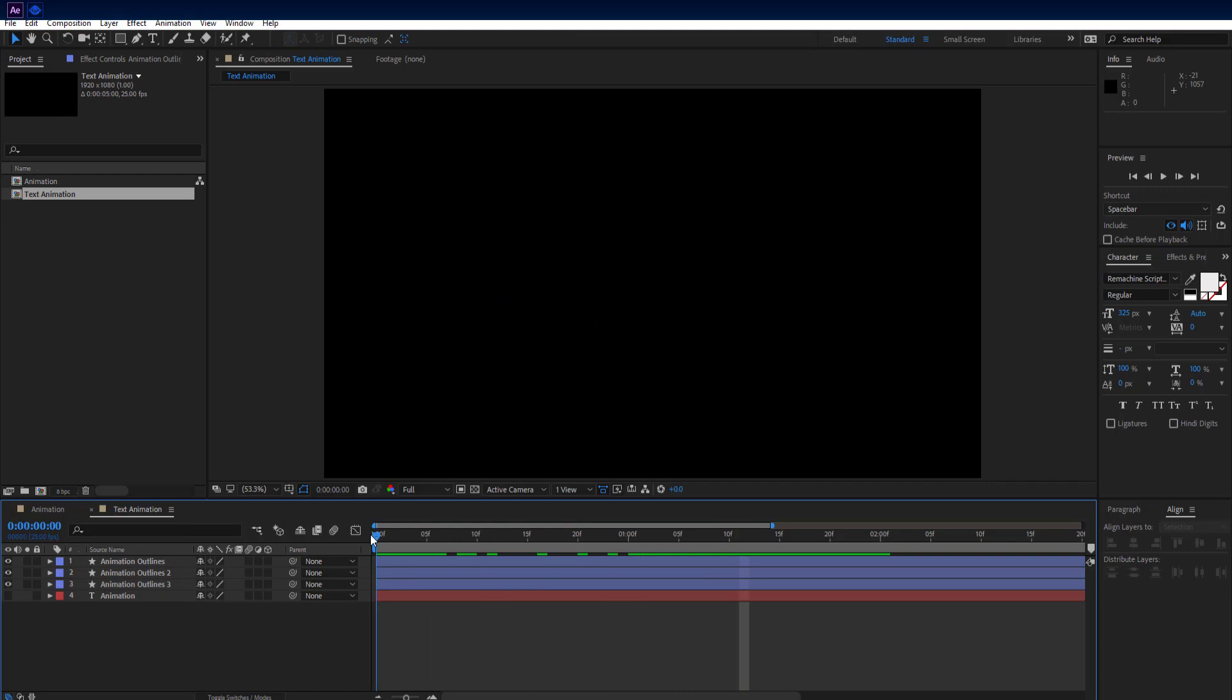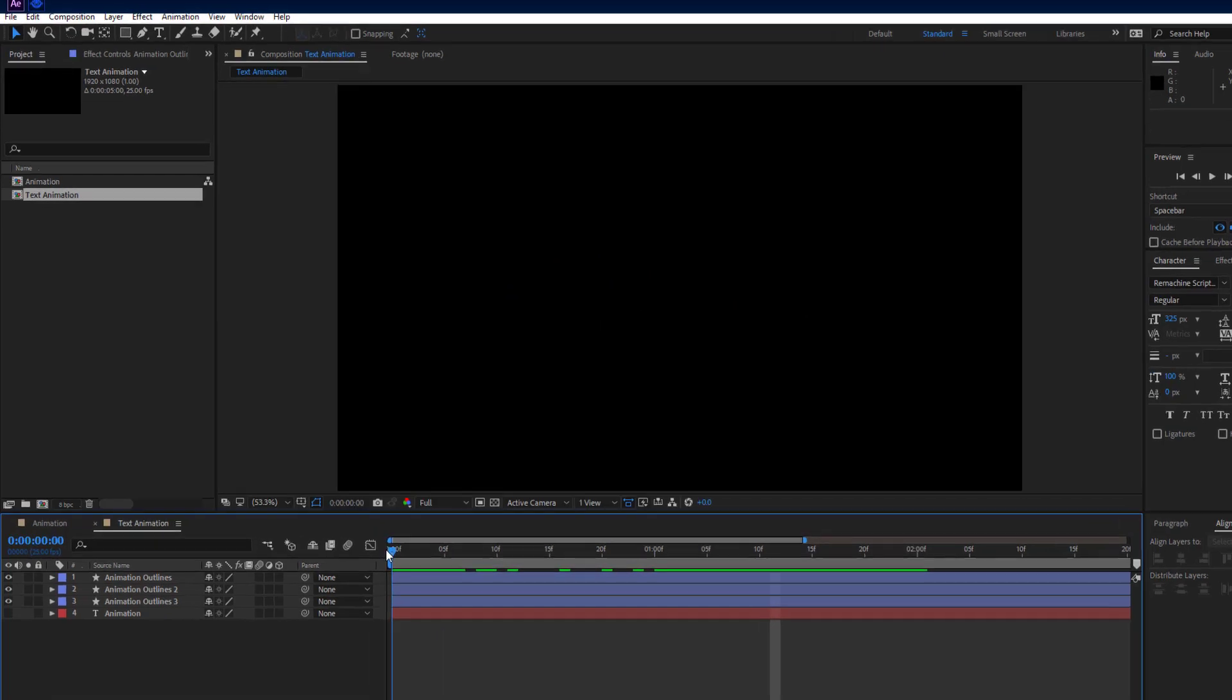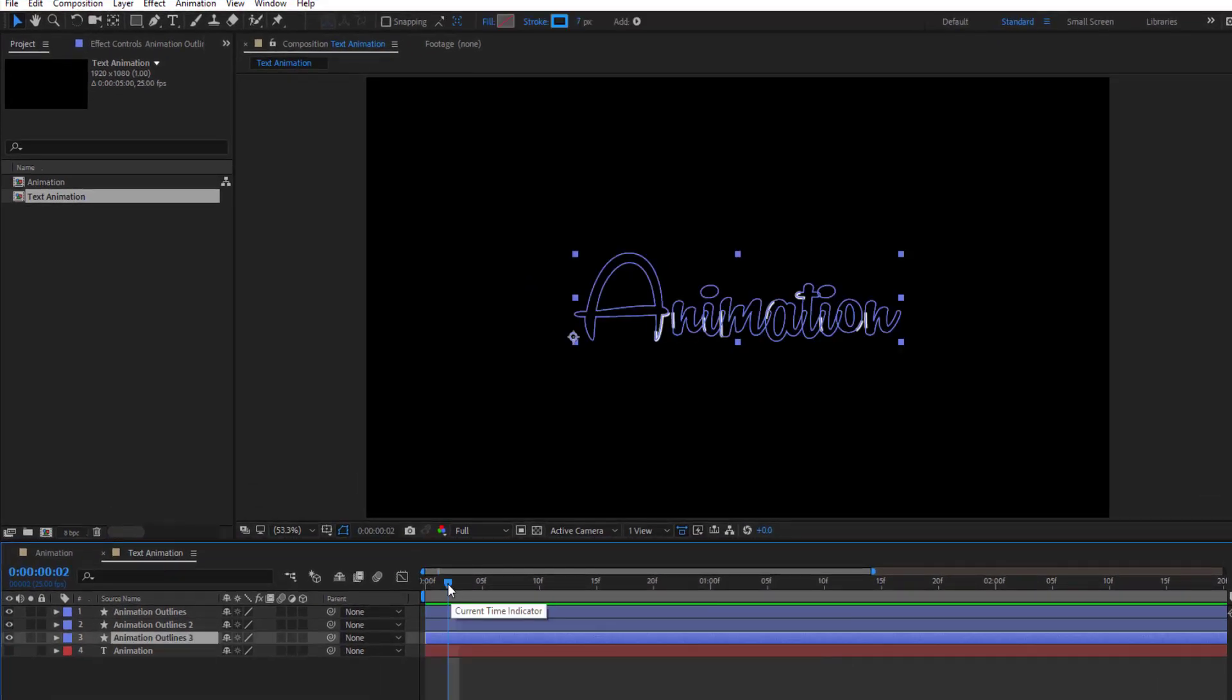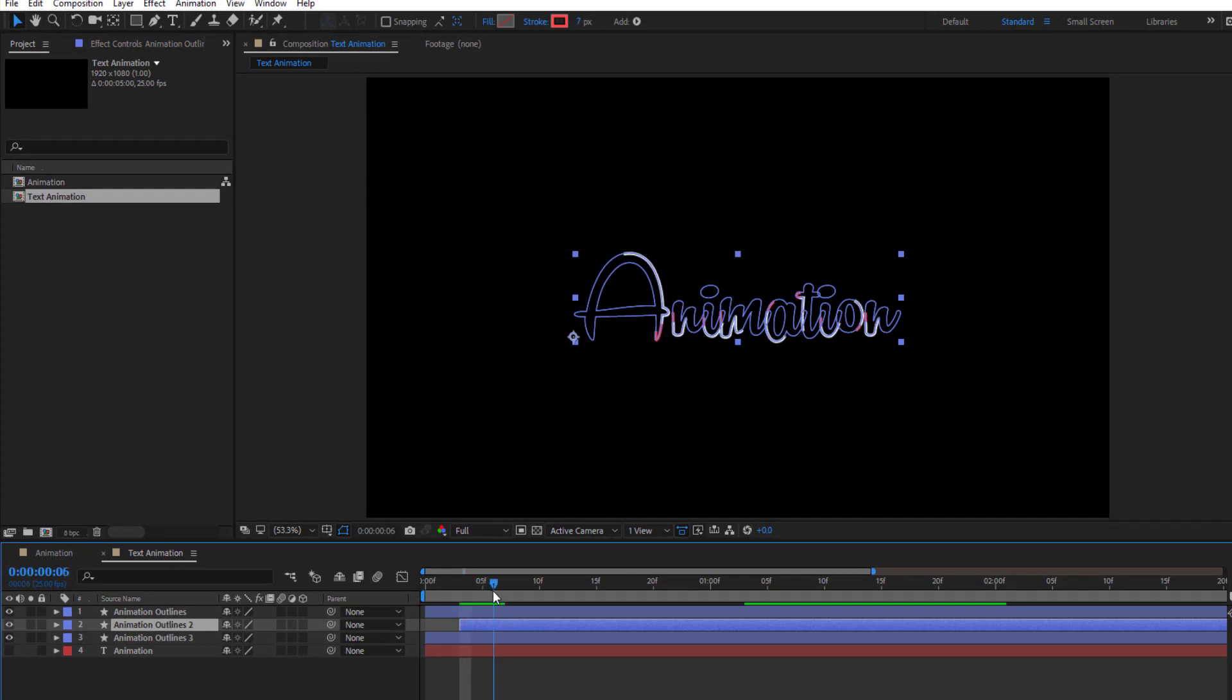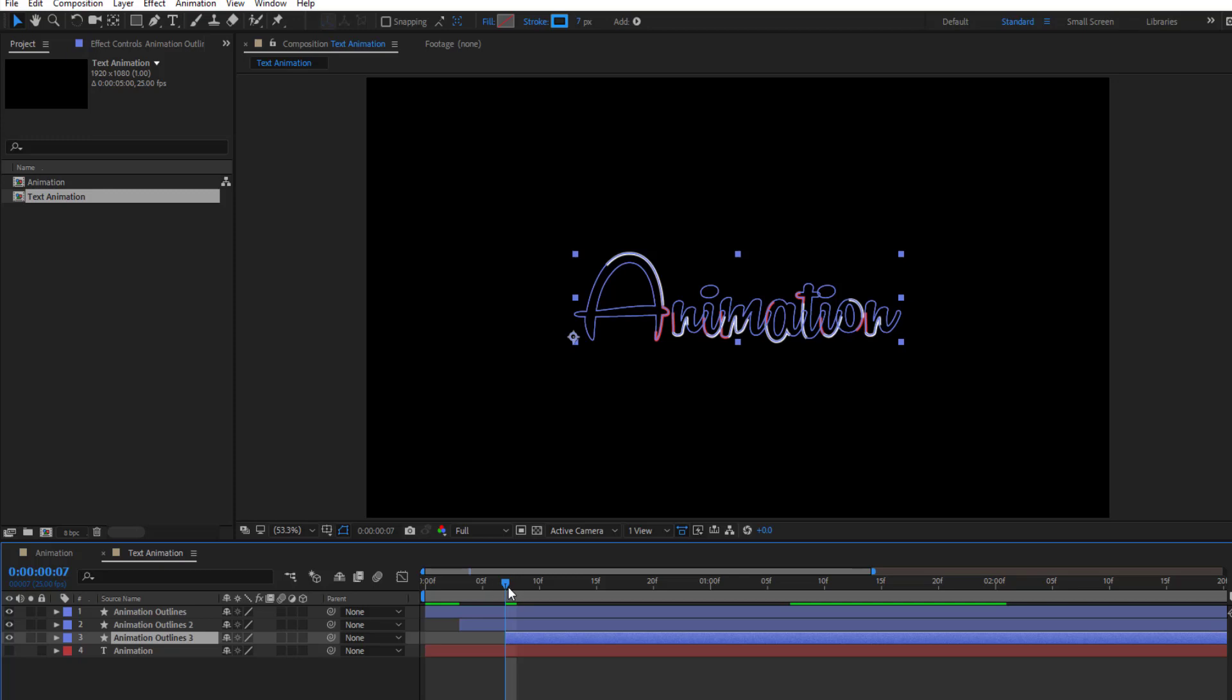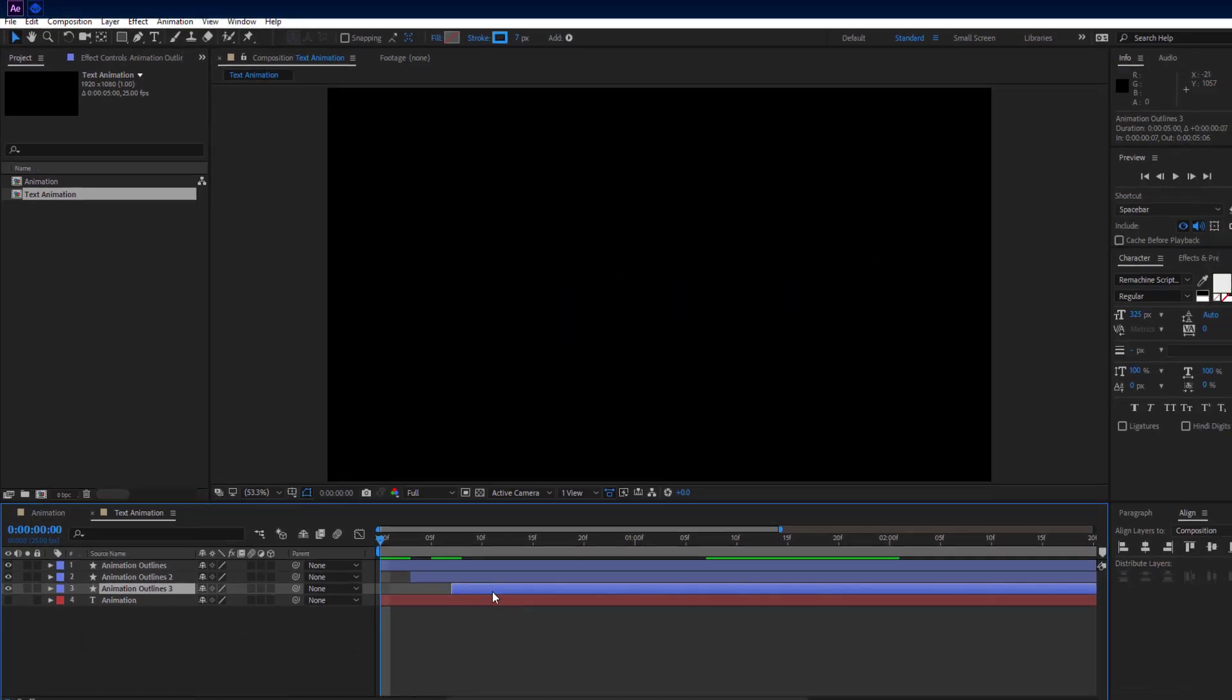Go to beginning of timeline and move 3 frames forward. Also move outlines 2 layer. Then move 4 more frames forward on timeline. Also move outlines 3 layer.